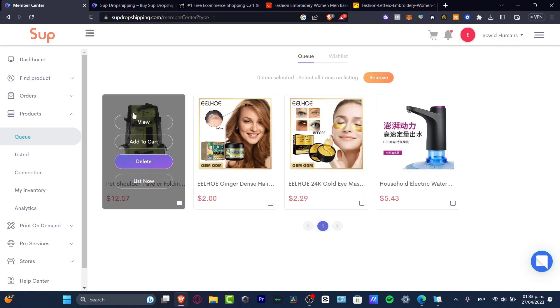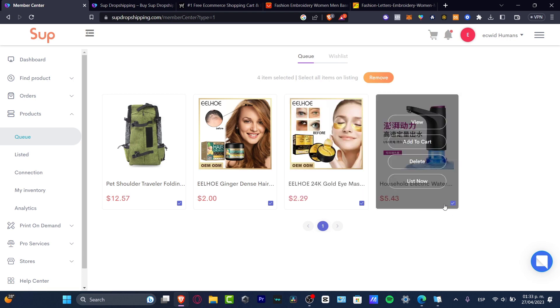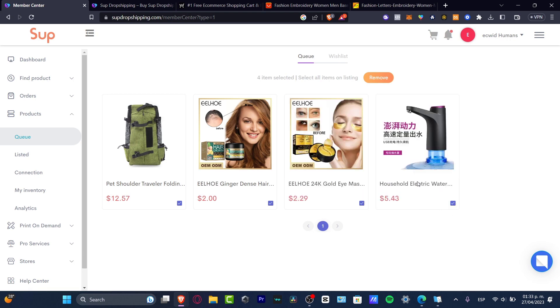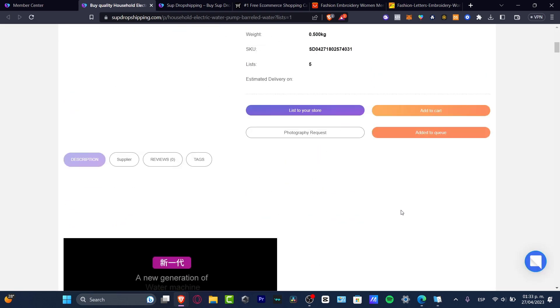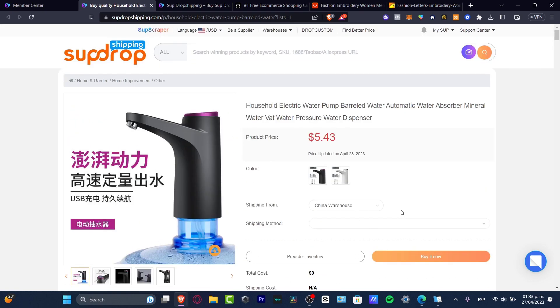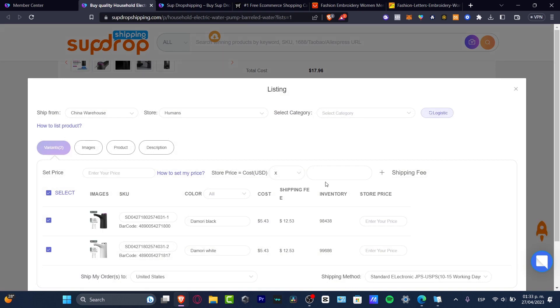Going back to my member center and reloading the Ecwid products, I can see one, two, three, four products. As mentioned, we can add up to five products on the totally free plan. I'll select all of them and list them — choosing this one, this one, this one, and this one — and hit 'List Now'.